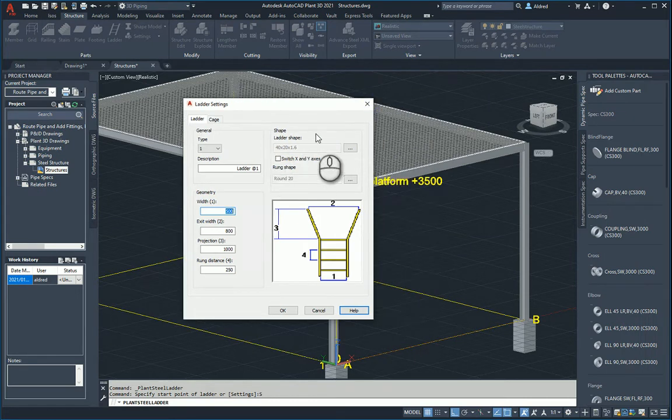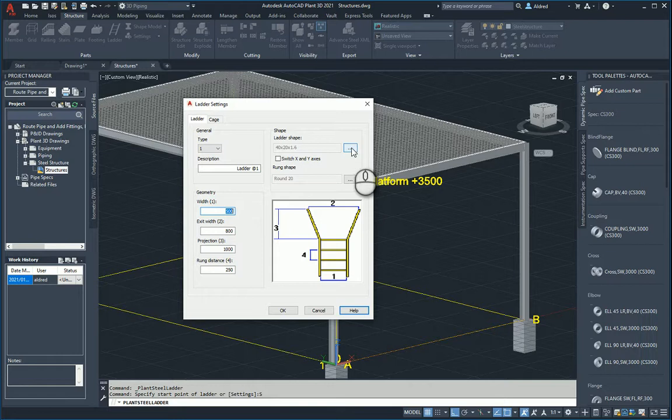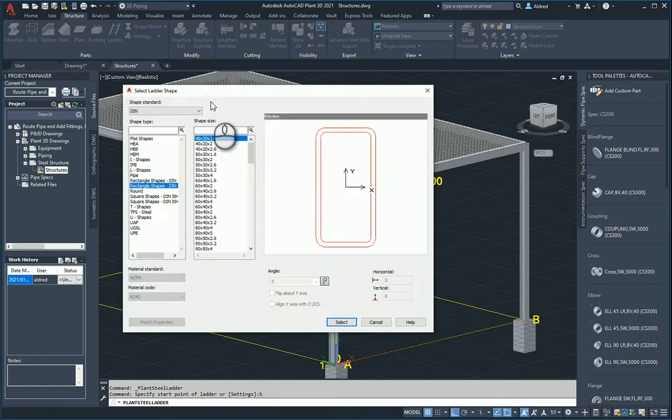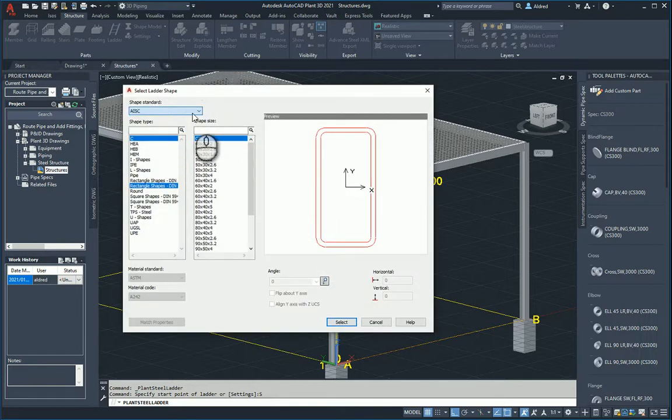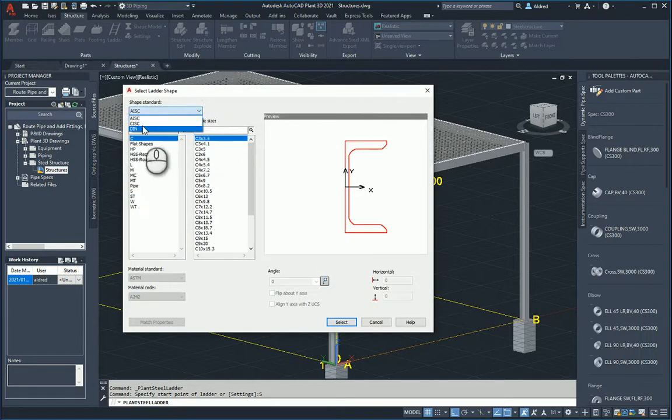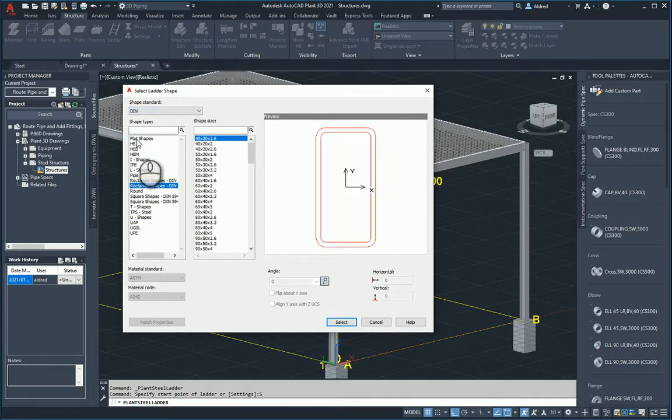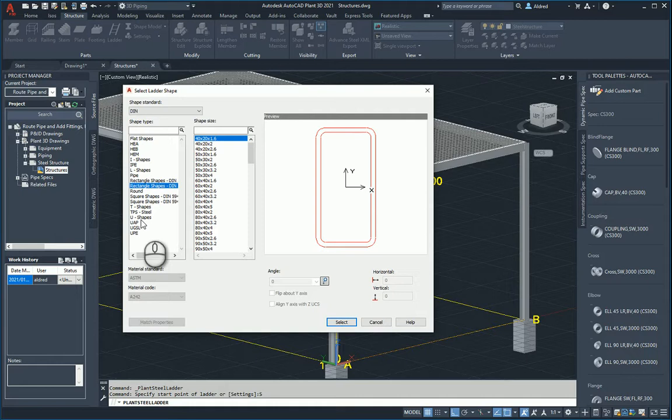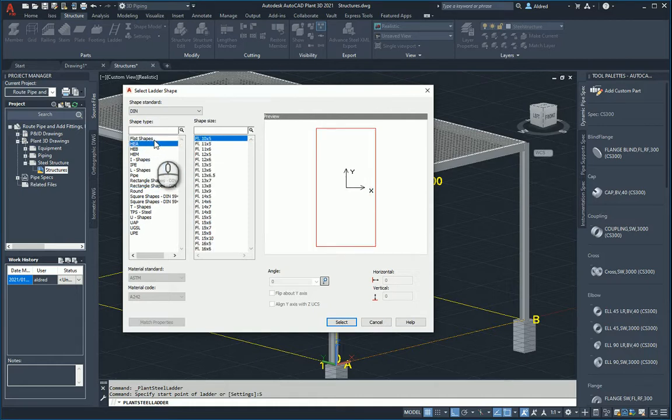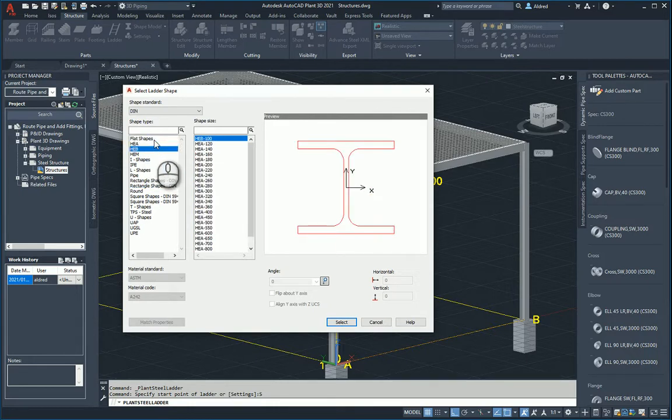Then you can do a ladder shape and your rung shape. With a ladder shape you'll see that I can choose from three different standards: AISC, CISC, and DIN. So I'm going to choose DIN and you've got your different types of shapes.